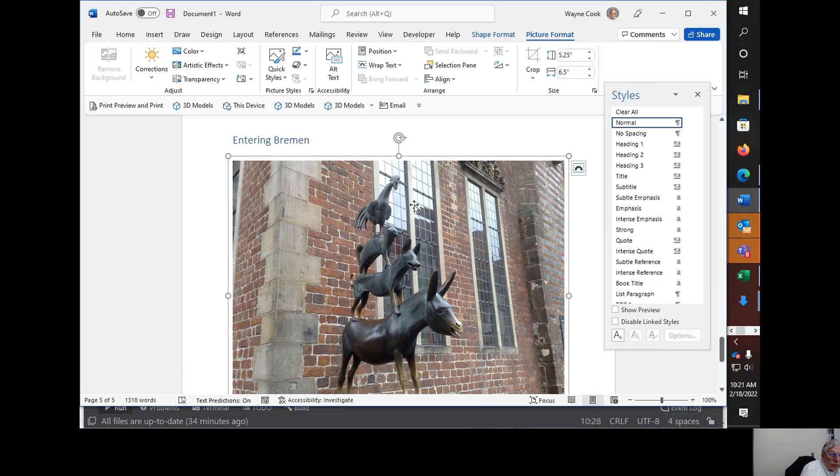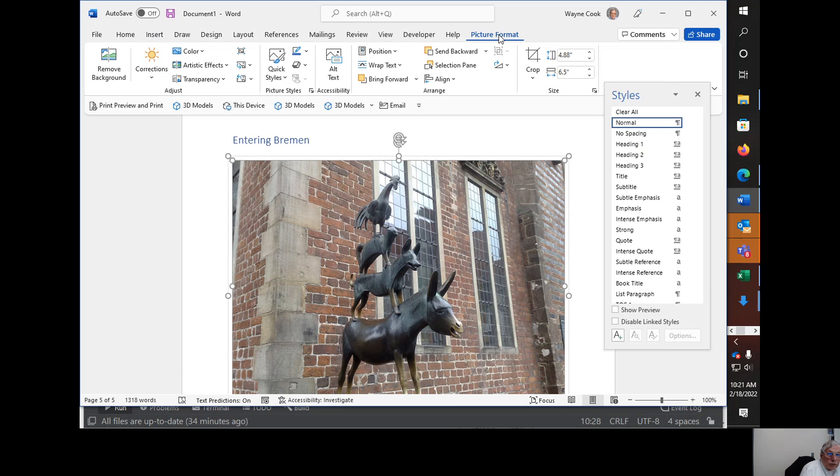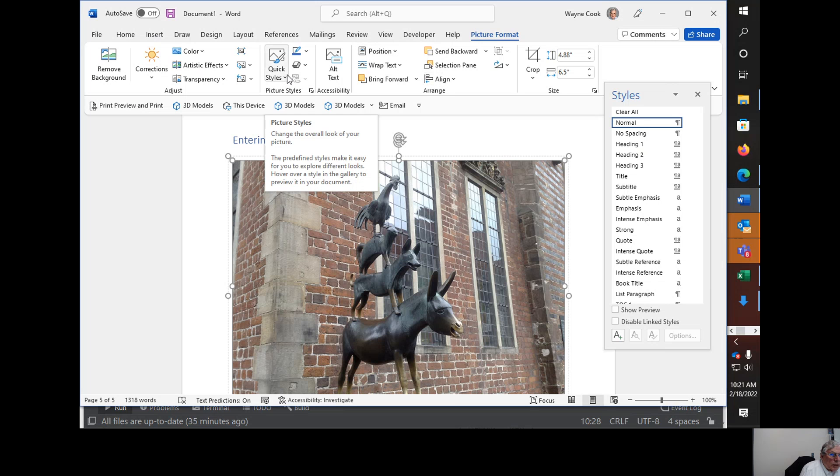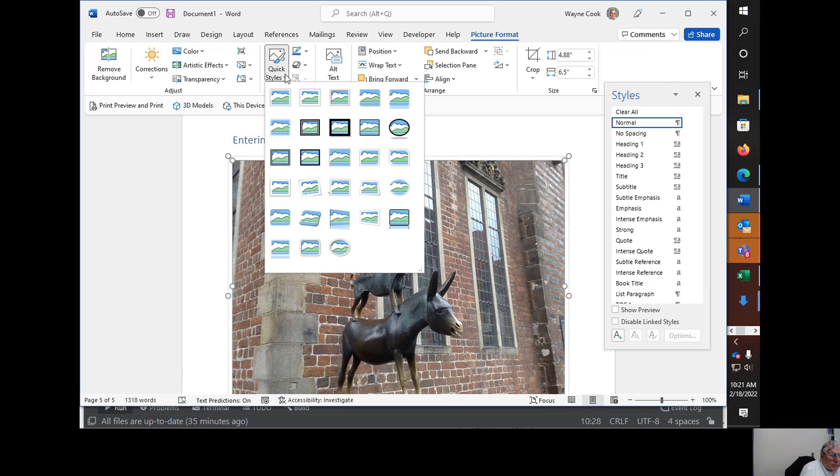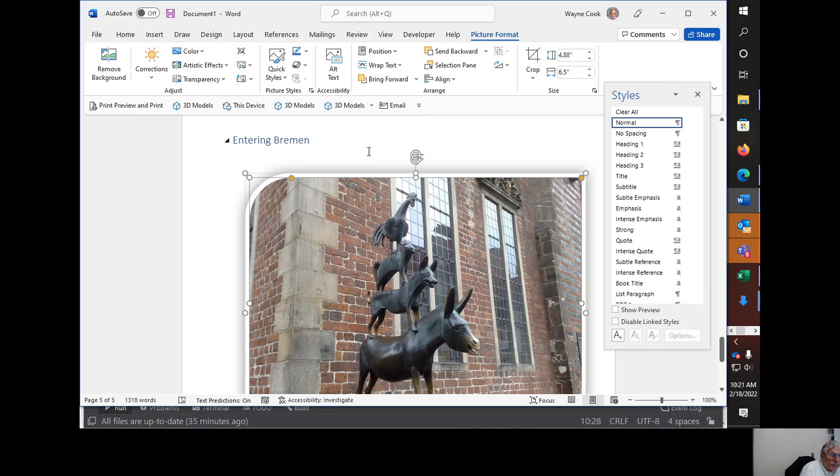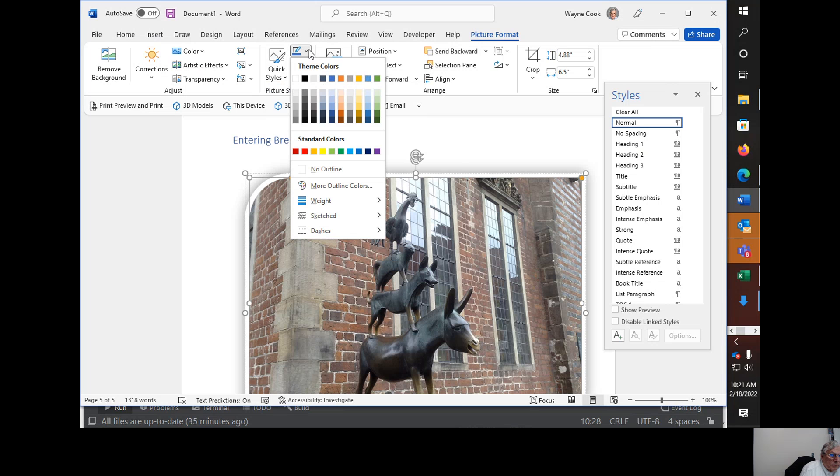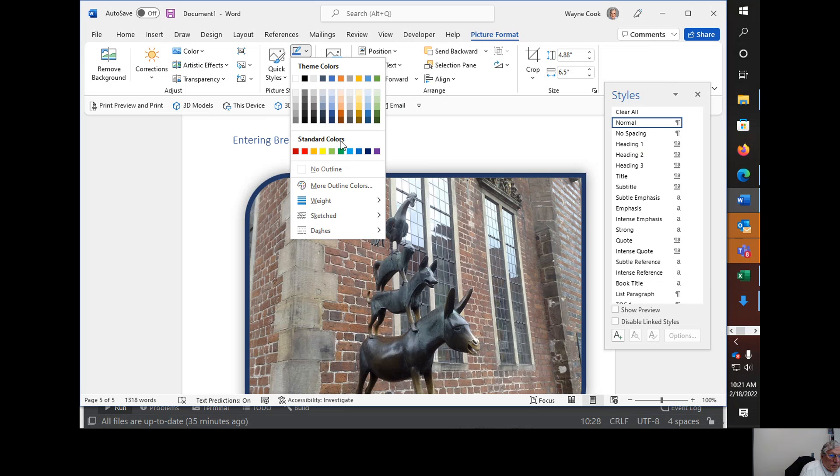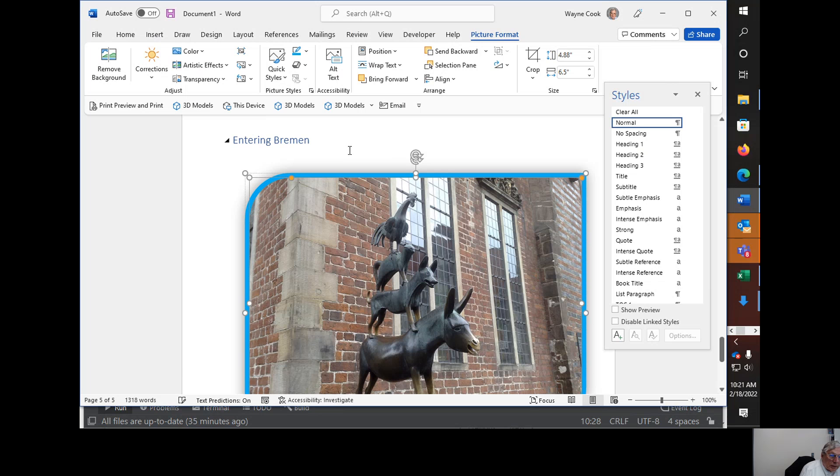And then, if you notice, when I select this, then I have picture format. And I can send backwards. Select pin, position, quick style. And I can choose one, like rounded diagonal corner, white. Theme color. Choose a different themed color. Let's see if I want it light blue.